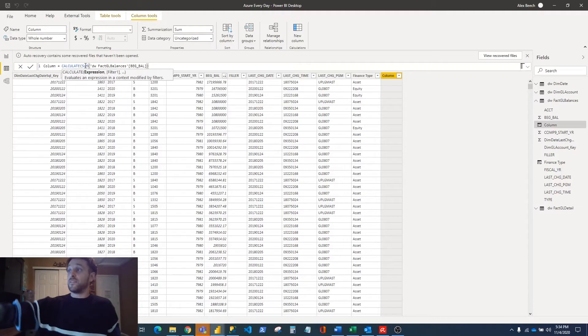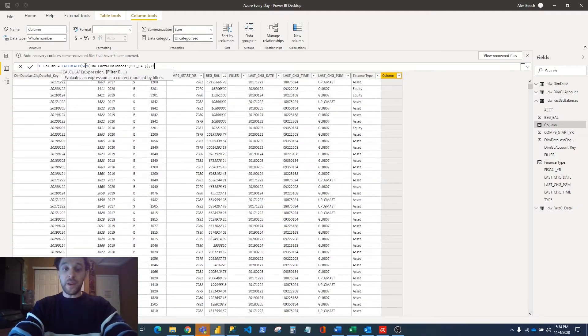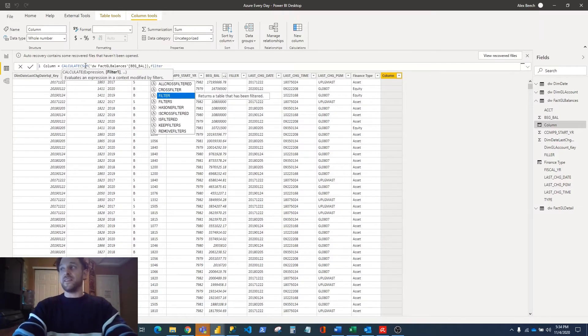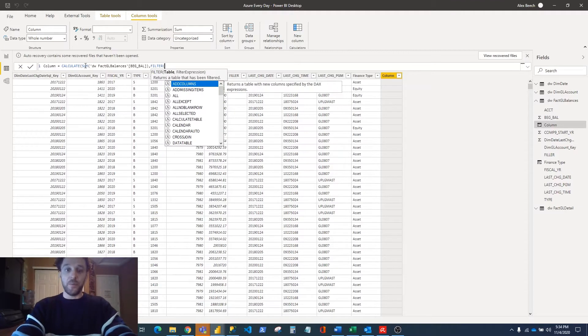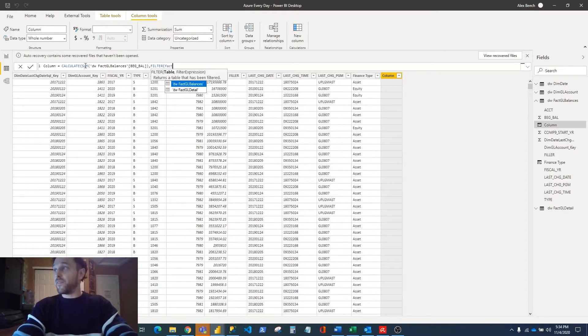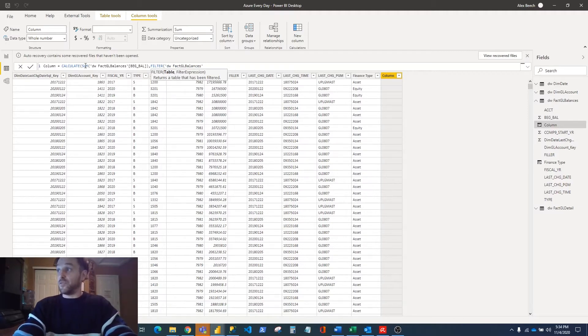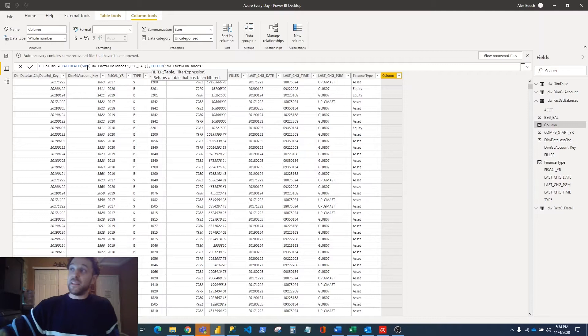We need to calculate it for just 2017 and for just the assets in the Financial Type. Now that we've calculated for the table, we need to filter that table. You can think of this filter as making a virtual table in the background. We need to filter it where Fiscal Year equals 2017 and where Financial Type equals Asset.